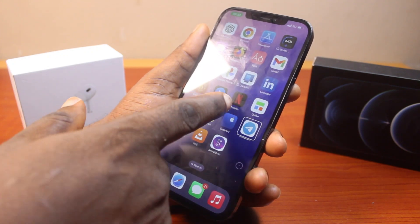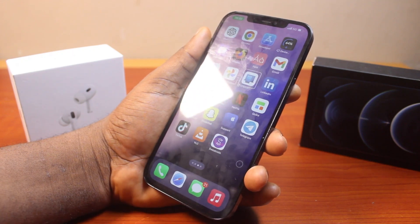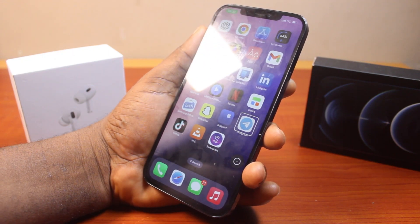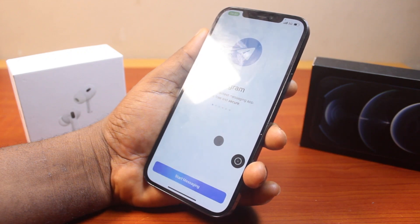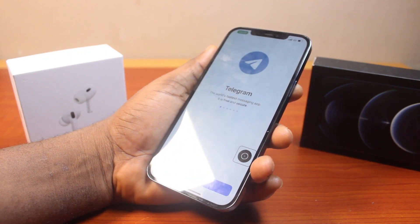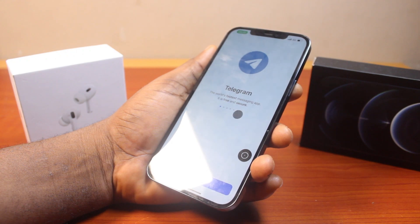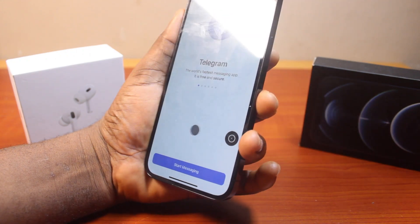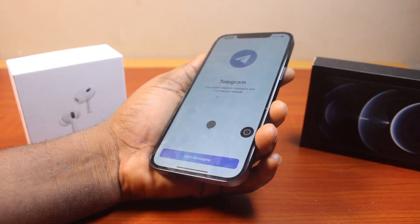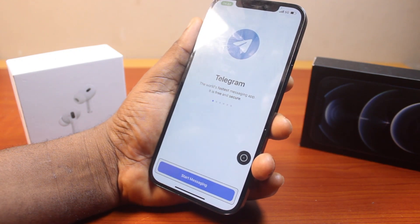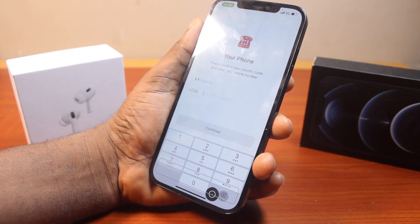Let's open another application. Let's say you are on this page and you want to open Telegram — focus on it, and that's it. Then focus on 'Start Messaging' to begin a conversation. That's it.